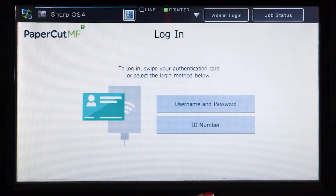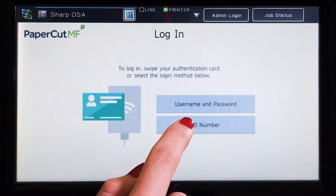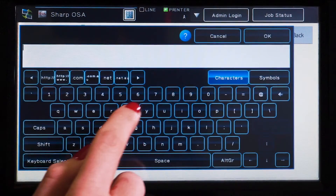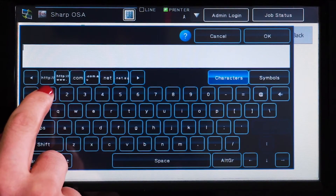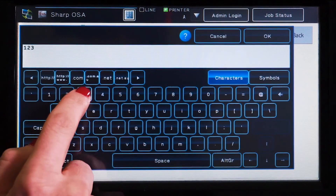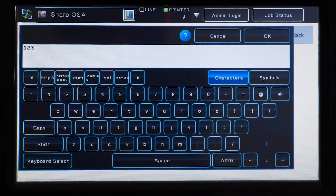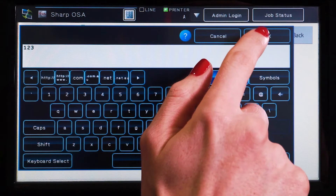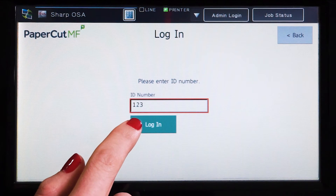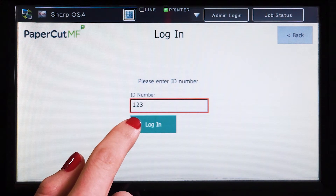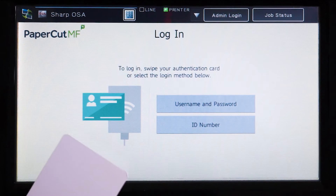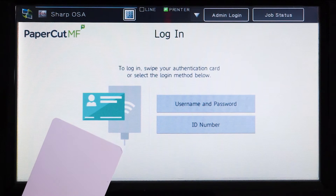For ID authentication, enter your ID number, press OK, and then log in. Alternatively, swipe your card and you'll be logged in.